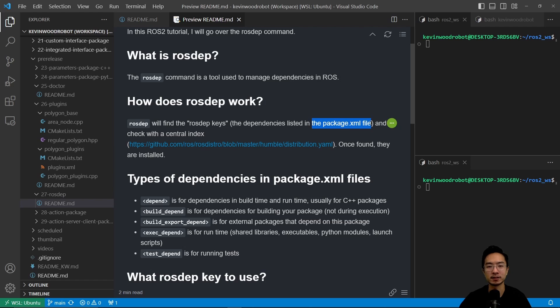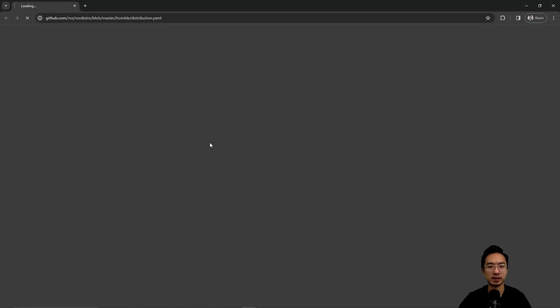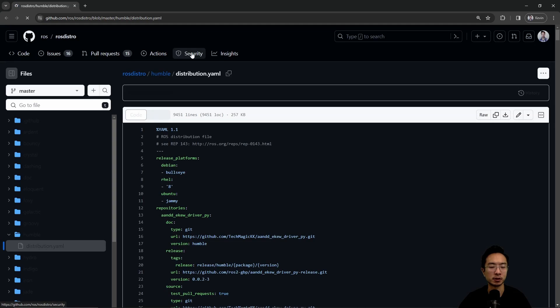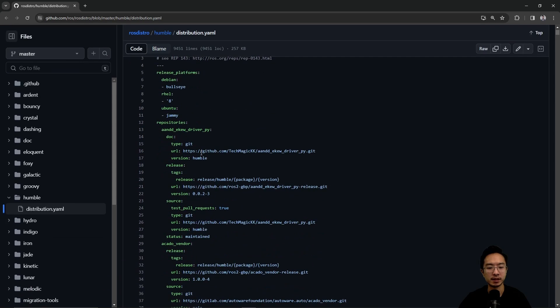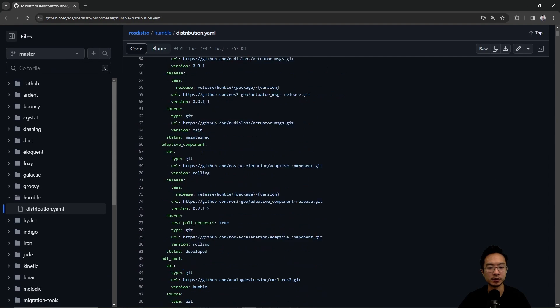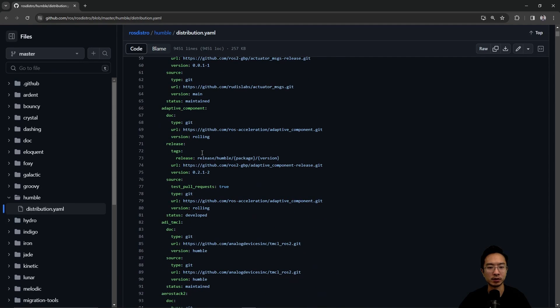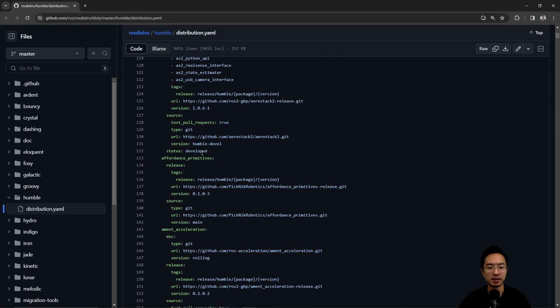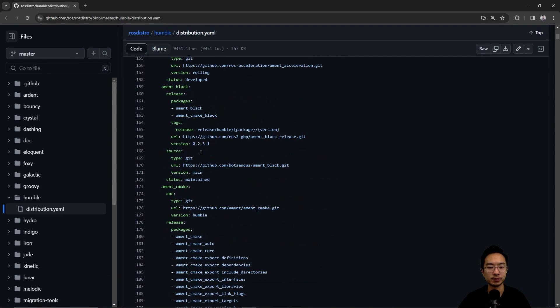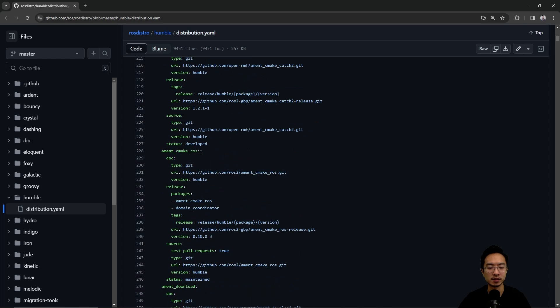That's going to be found in this link here. So if we go ahead and open this, for example if I'm using Humble, then inside of here you're going to see all the different things that are included.